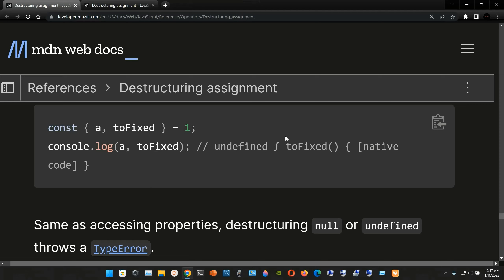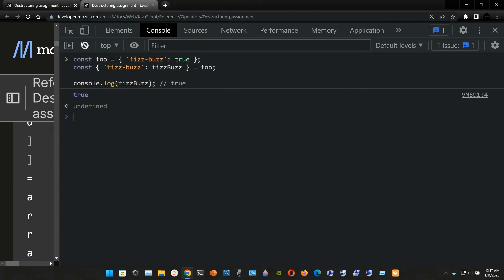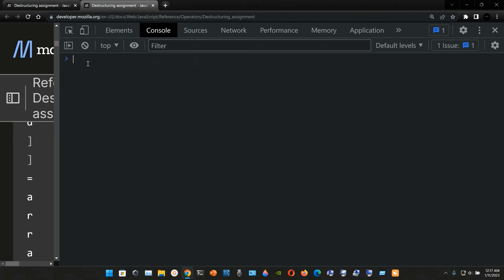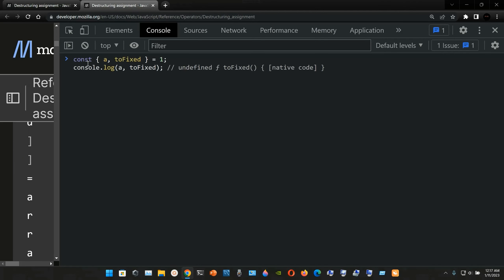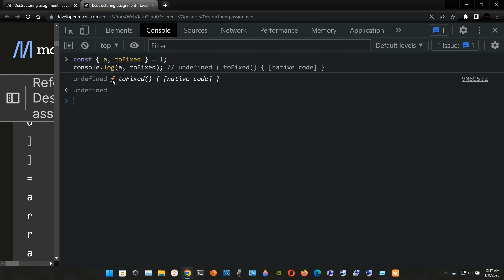When we console log `a` and `toFixed`, what we get is `undefined` for `a`, the function `toFixed`, and then in curly braces `native code`. We go to the DevTools, paste it, and there we have it: `undefined`, the function `toFixed`, and in brackets `native code`.